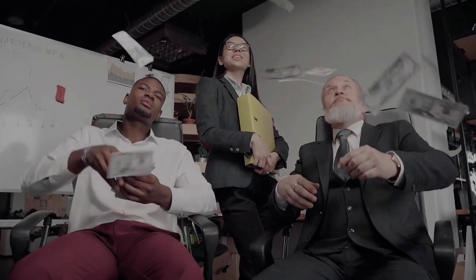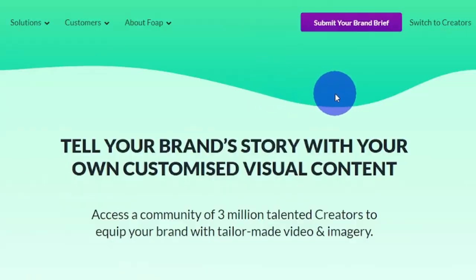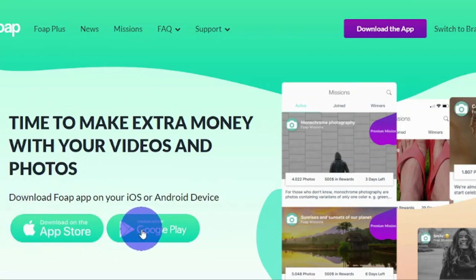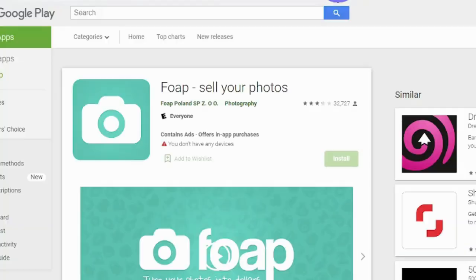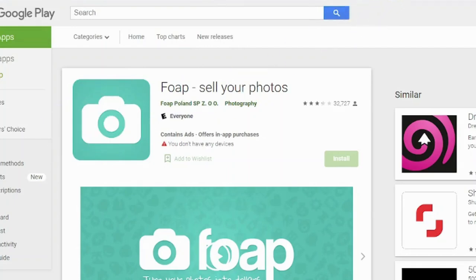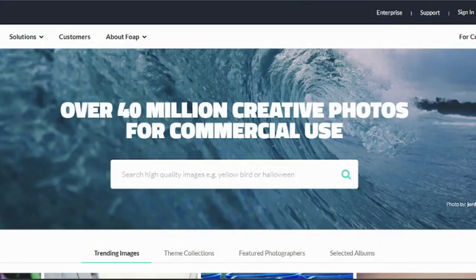When you go to foap.com's home page, click on the 'Switch to Creators' button and it will lead you to a page where you can see 'Time to make extra money with your videos and your photos.' You can download the phone app on your iOS or Android devices. If you have an Android phone, search for Foap on the Google Play Store and make sure you get the proper app with its logo. If you're using an iPhone, go to your App Store and download Foap for free.